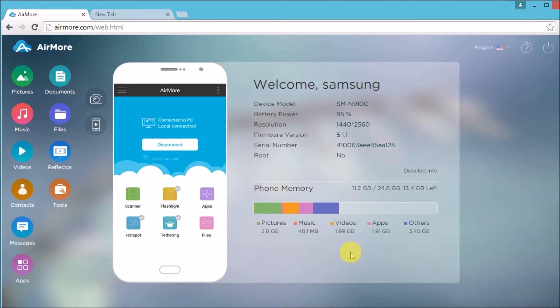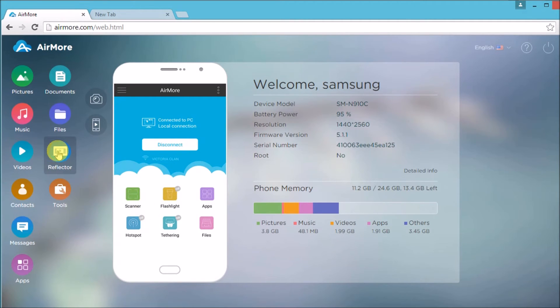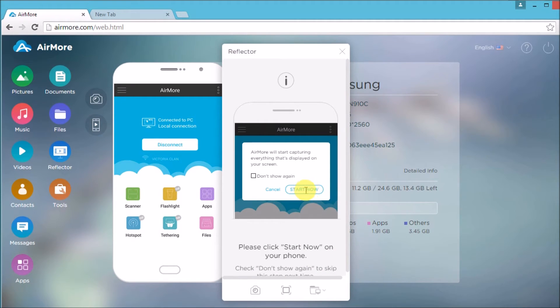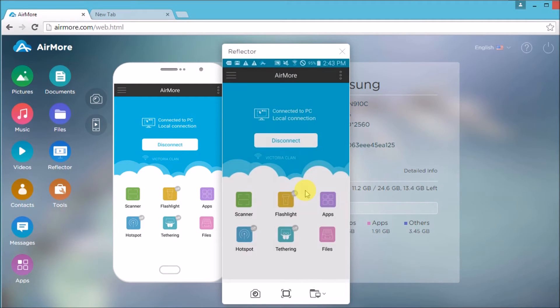Once connected, all you need to do is to click on the reflector button and then click this button on your phone so that you can see the screen of your phone on the computer.